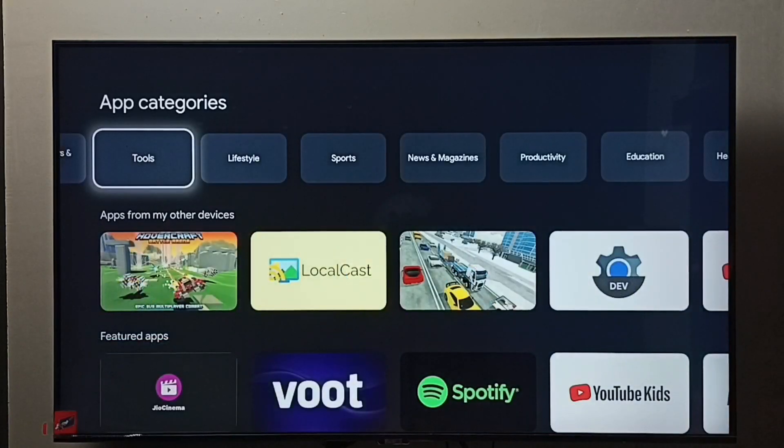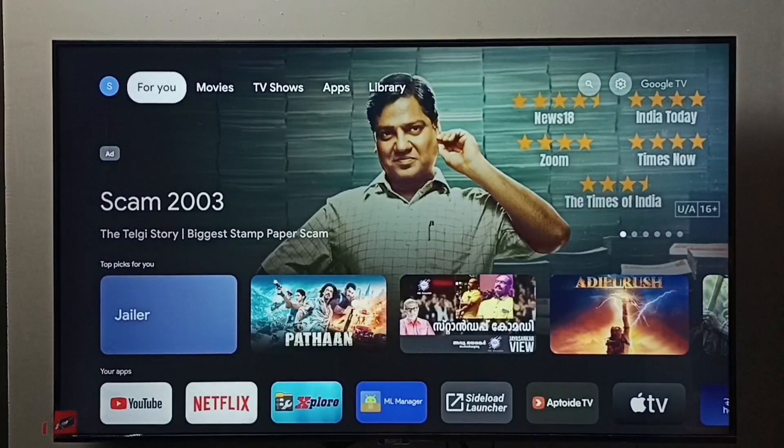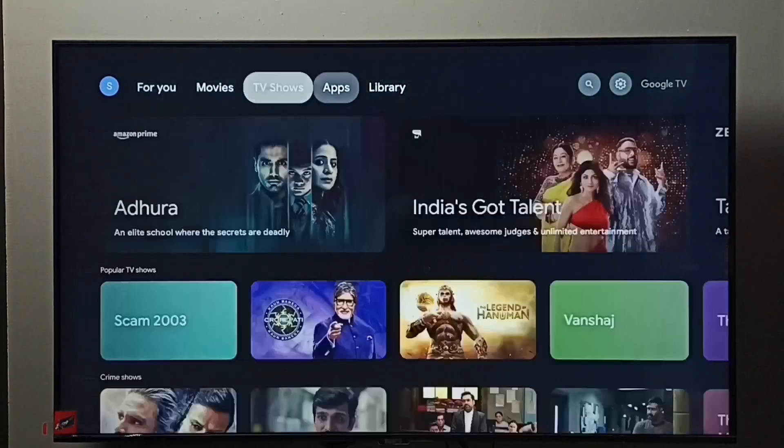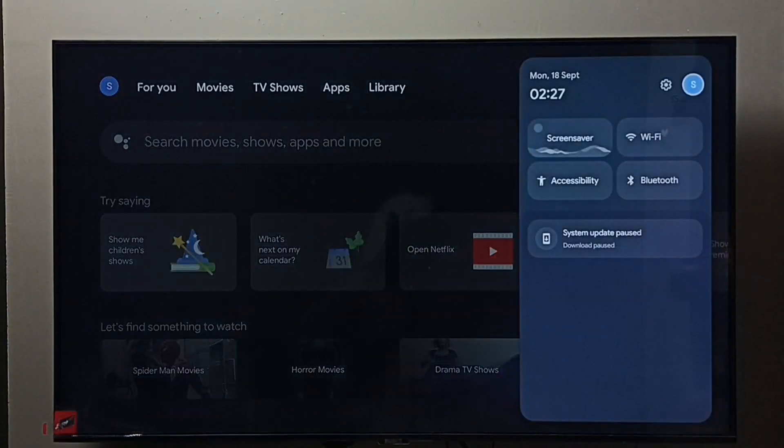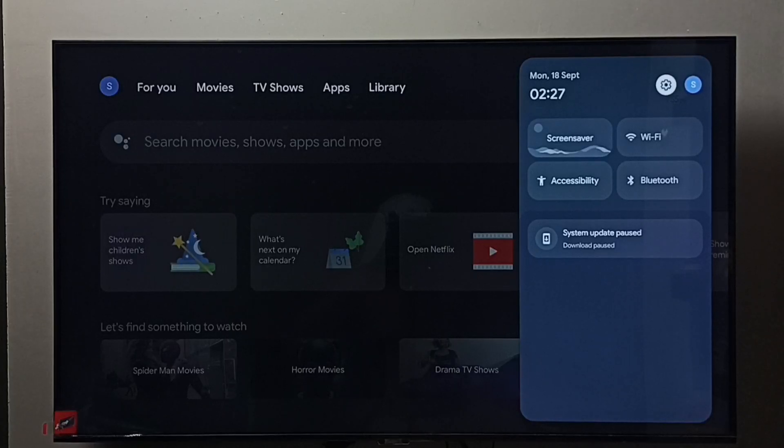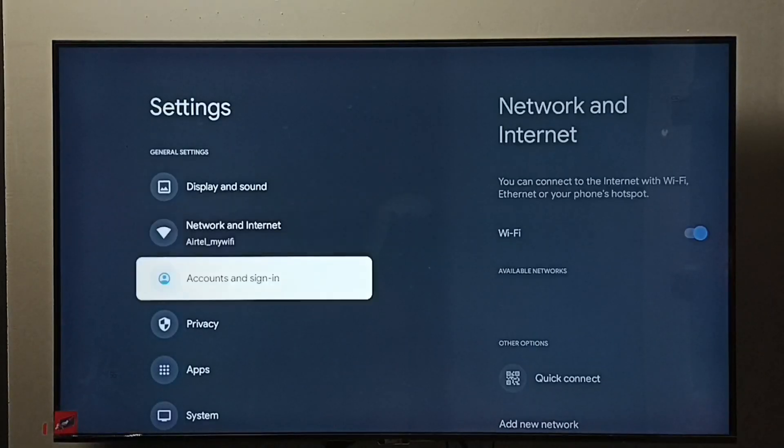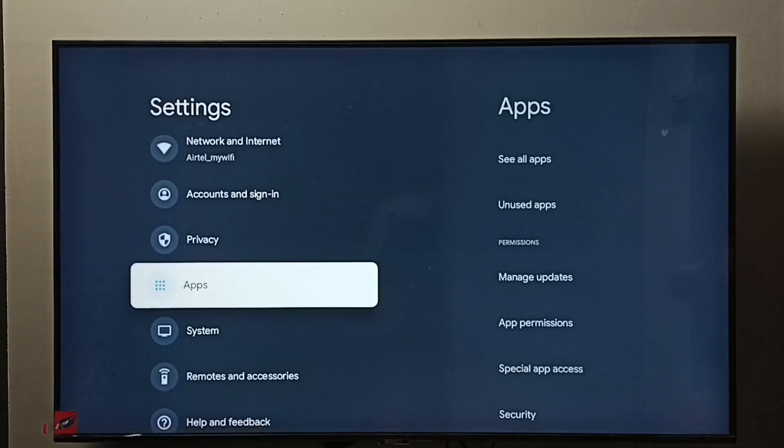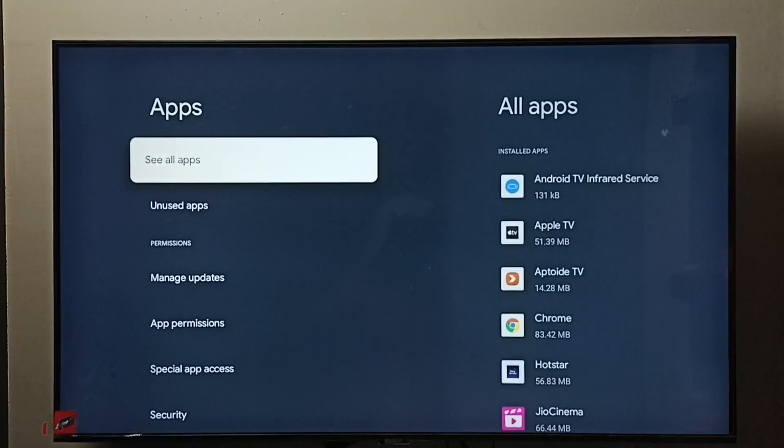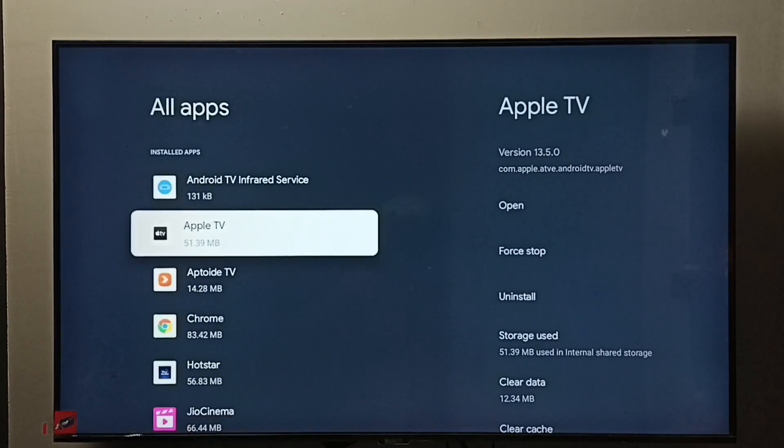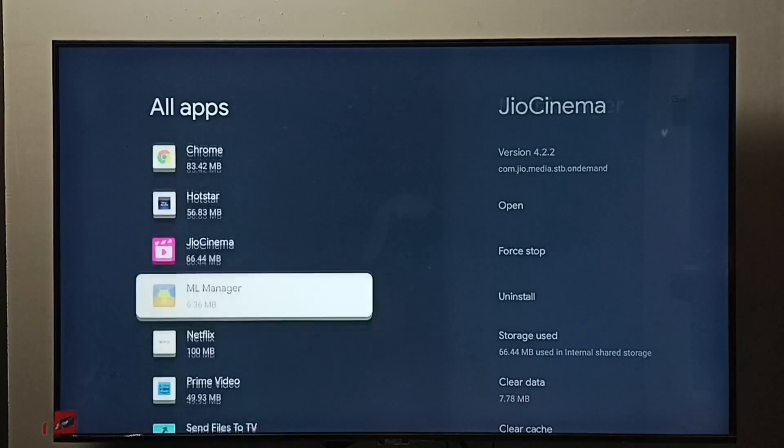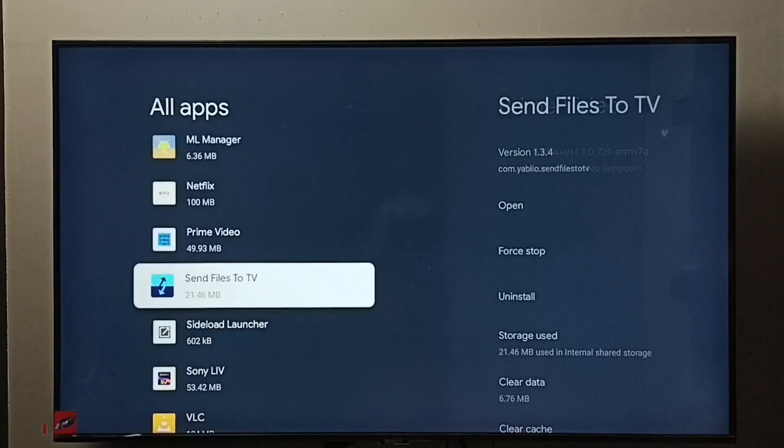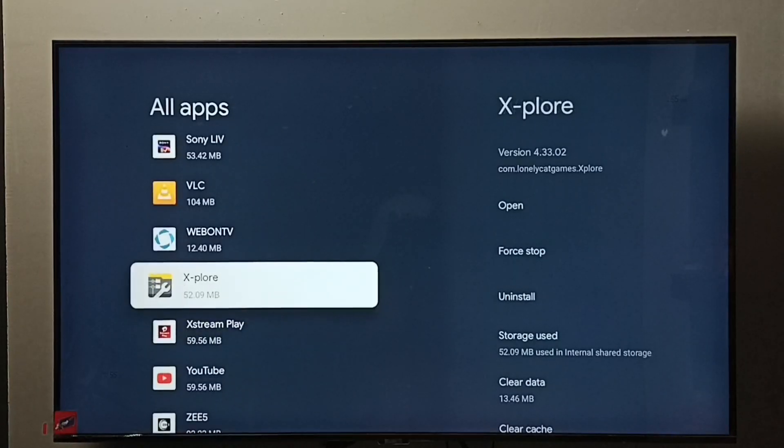After that, we need to go to settings. Go to settings, go to apps, select see all apps. From this list you need to locate the explore app and select it.